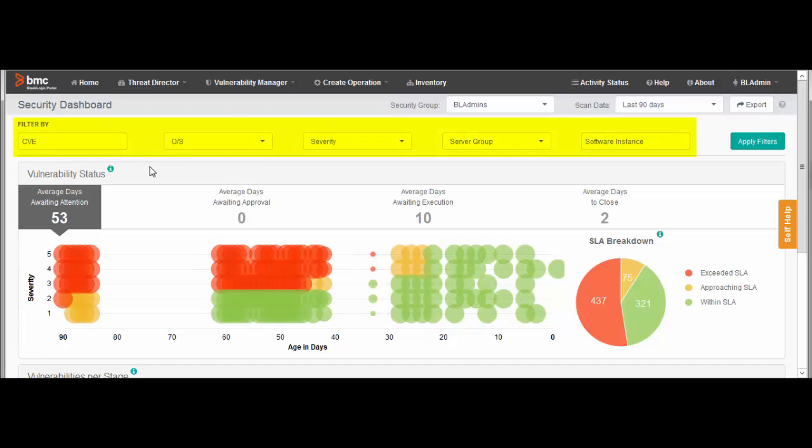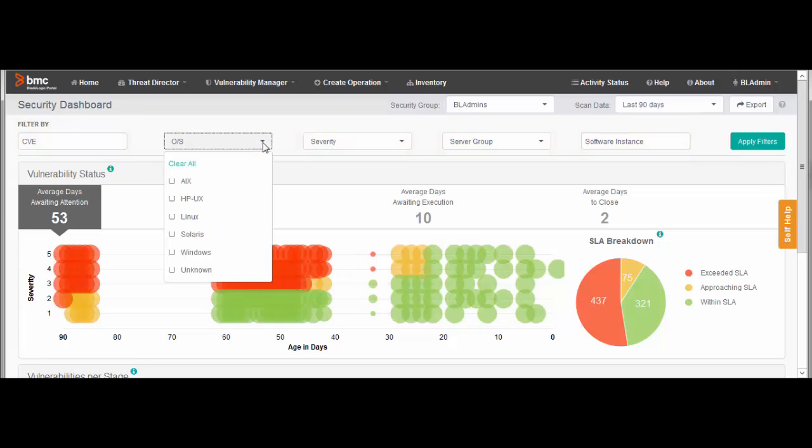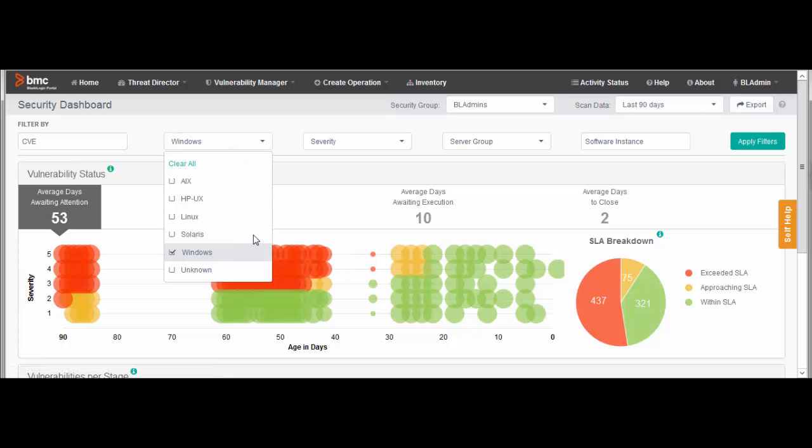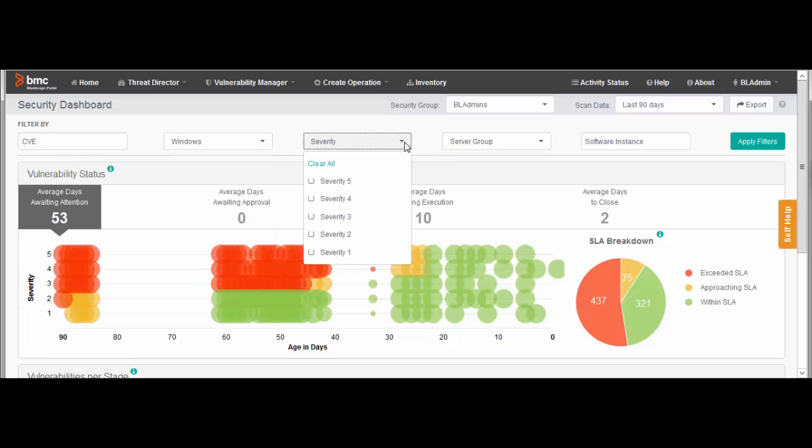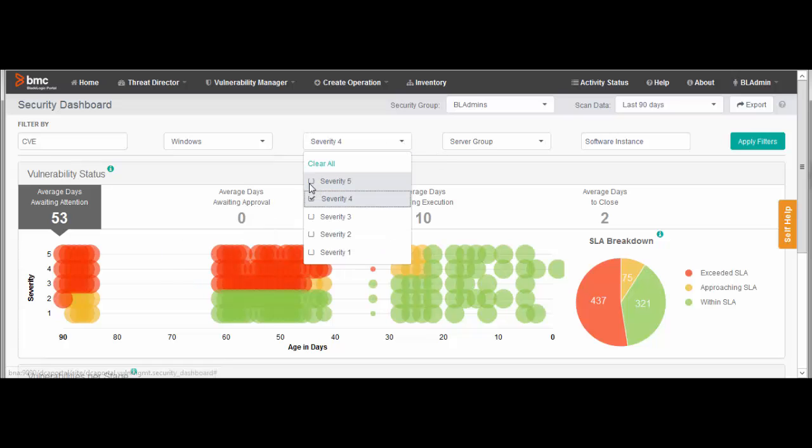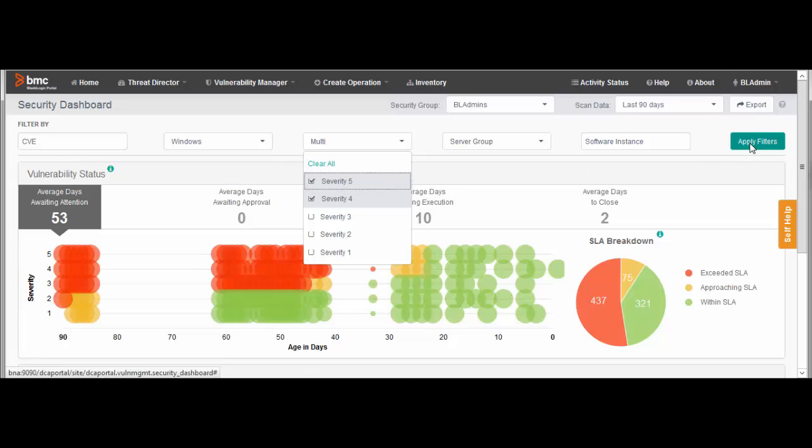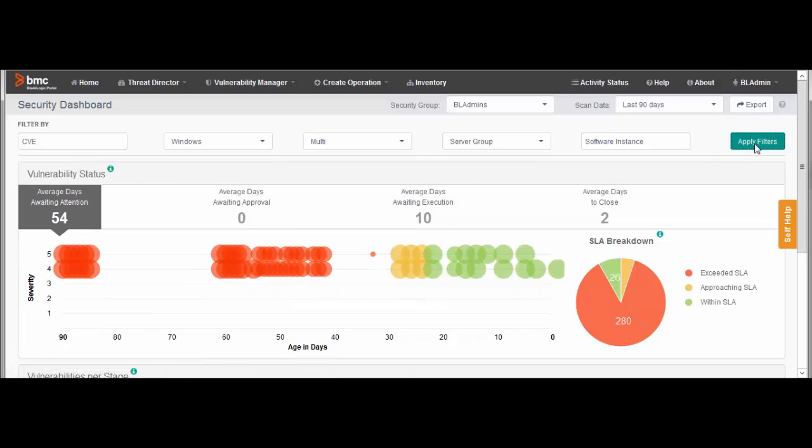Filters let you narrow down the focus of the dashboard to a critical set of vulnerabilities. For OS, I'll select Windows. For Severity, I'll select Severity 4 and Severity 5. Then, click Apply Filters. Now the chart shows information only for Severity 4 and 5.